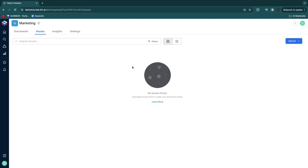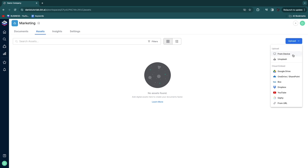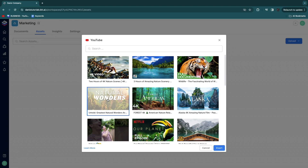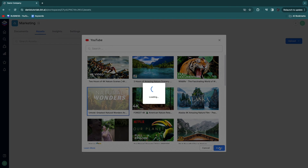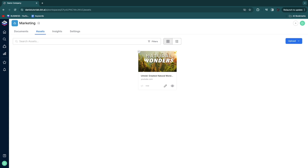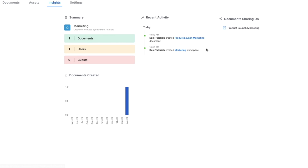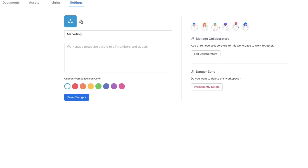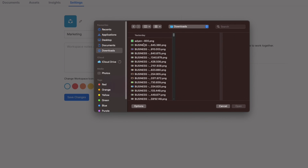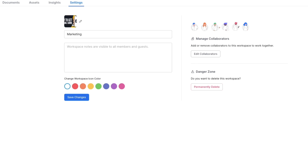In the assets section you can upload assets from your device, Unsplash, or other options including YouTube — just enter a link and click insert. Everyone in the workspace gets access to those assets. In insights you can see the amount of documents created, users and guests, and the recent activity showing which team members worked on which document, viewed which asset, or created documents. In settings you can change the workspace icon, add workspace notes to tell your team what the workspace is about, and edit collaborators.